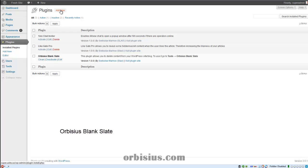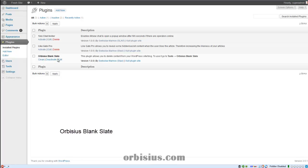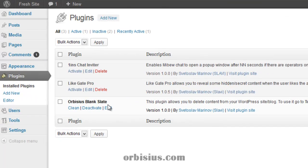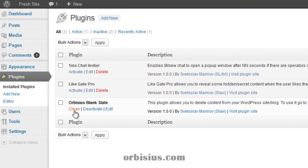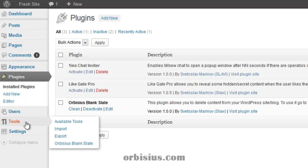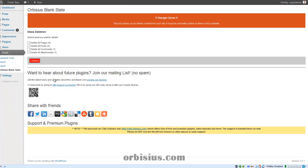You can do so by clicking add new and then looking for Orbisius Blank Slate or just Blank Slate. The plugin is accessible either by clicking here or by going under tools and then Orbisius Blank Slate. Let's click on this link.